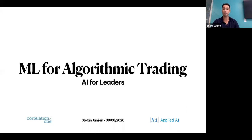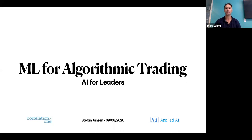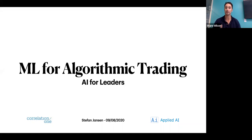In this series, we will feature the trailblazers who are shaping the future of data science and AI, and give our global C1 Connect and Data Science for All communities the chance to ask questions and learn directly from these luminaries. You can follow Correlation One on LinkedIn to stay up to date with all of our future AI for Leaders webinars.